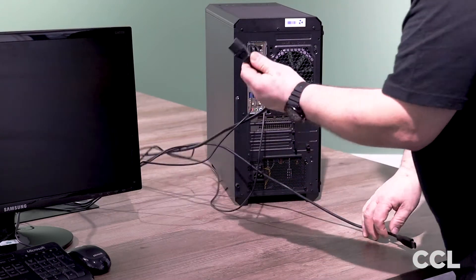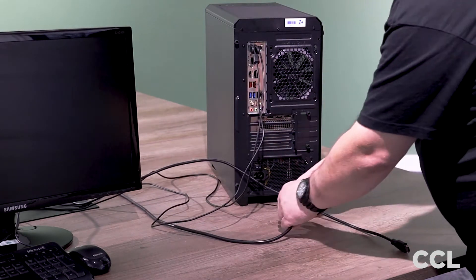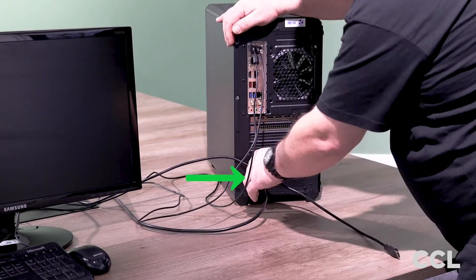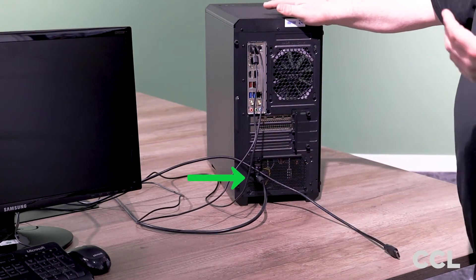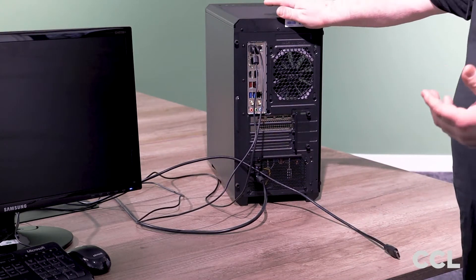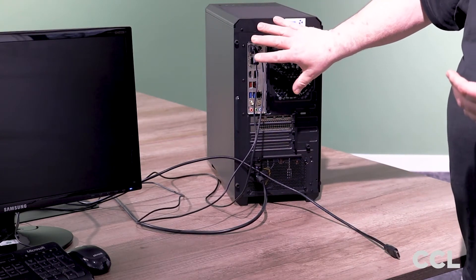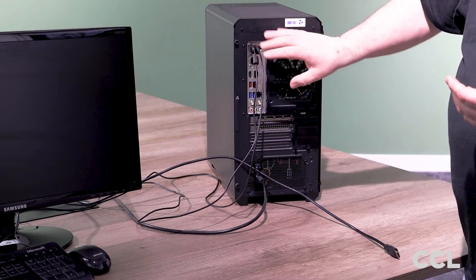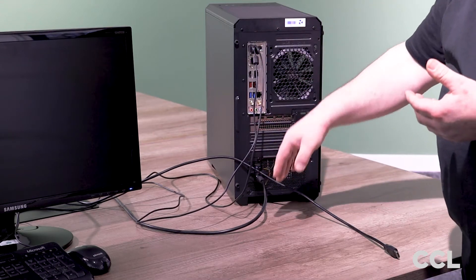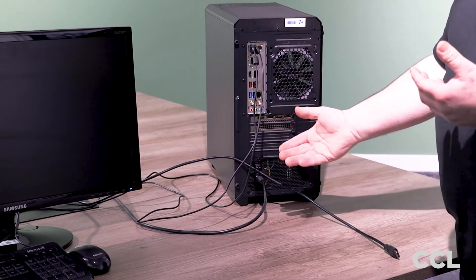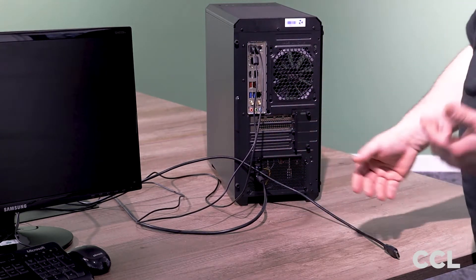We have our power plugs down to the bottom in our power supply. In some more basic cases your power supply might be mounted at the top of the case, in which case obviously it'll just come up and plug it in. It can only go in one way.